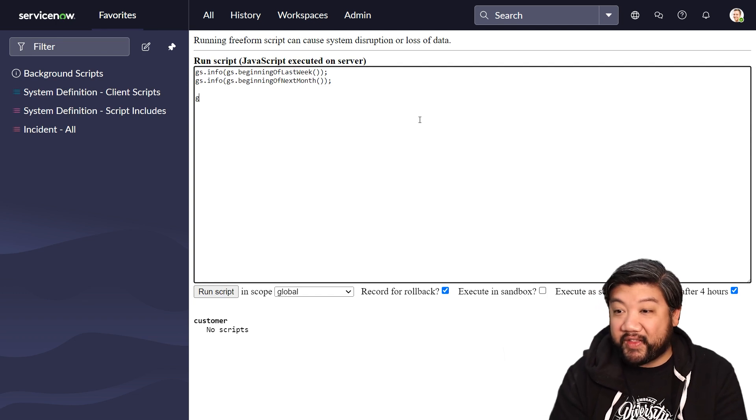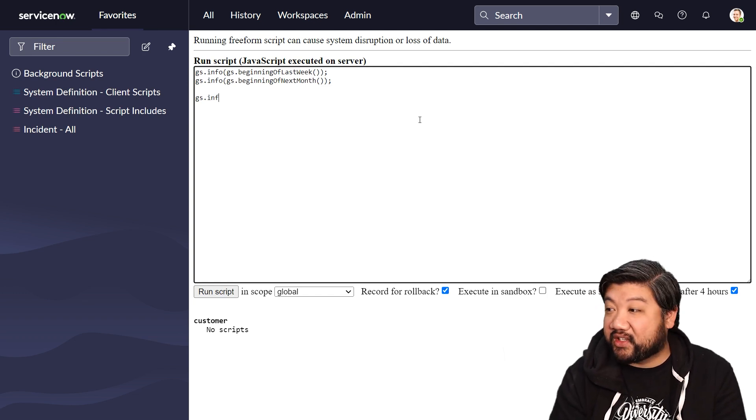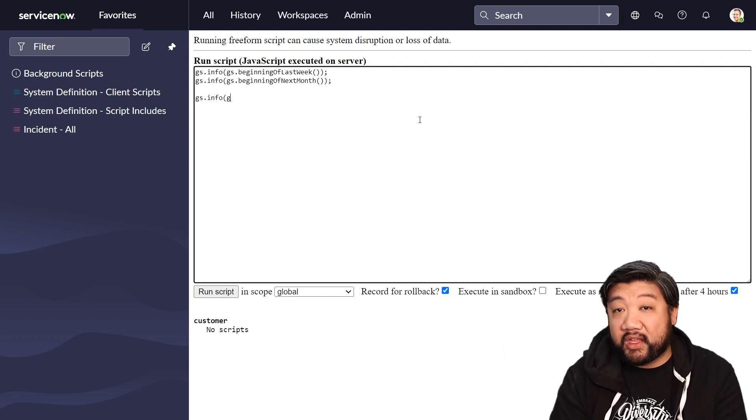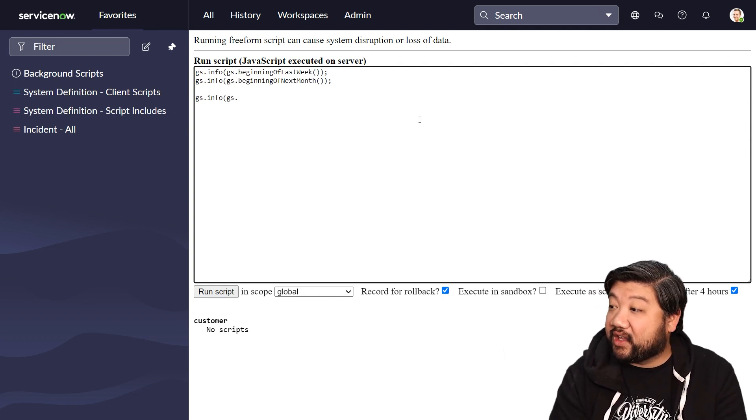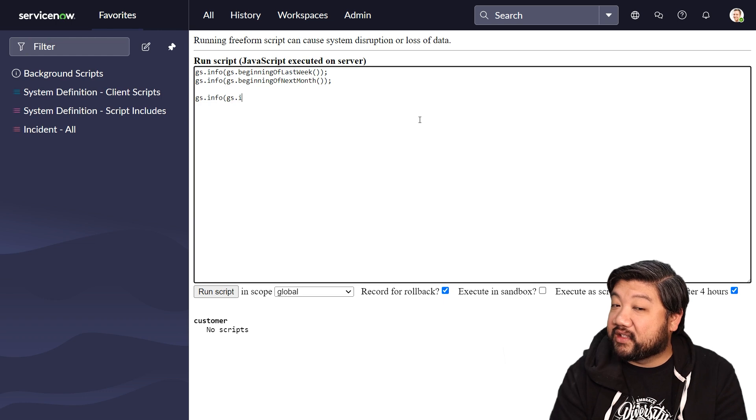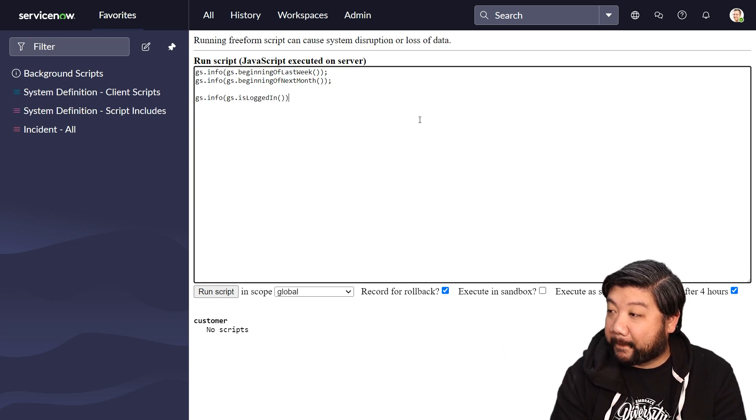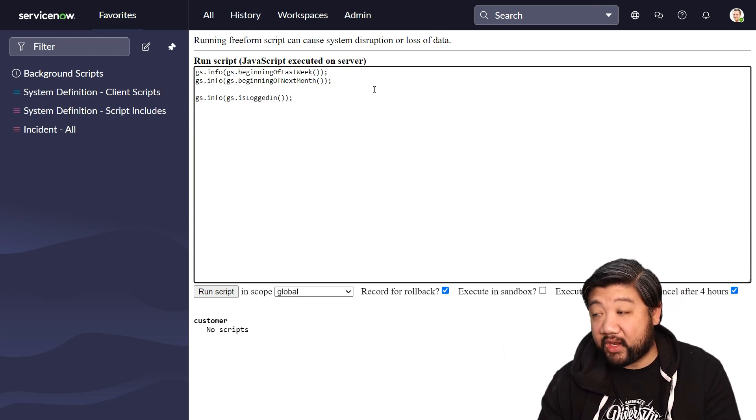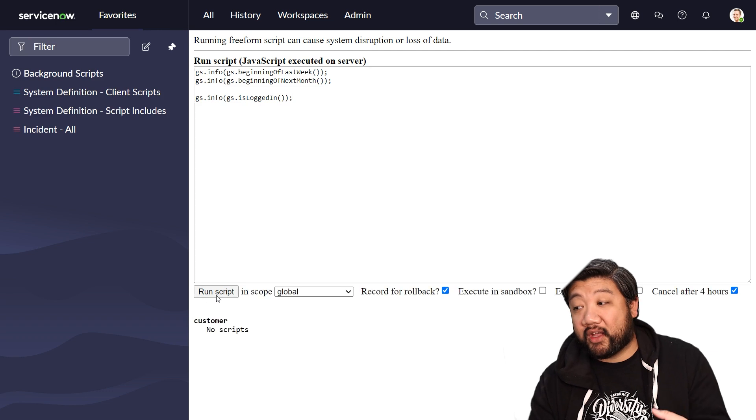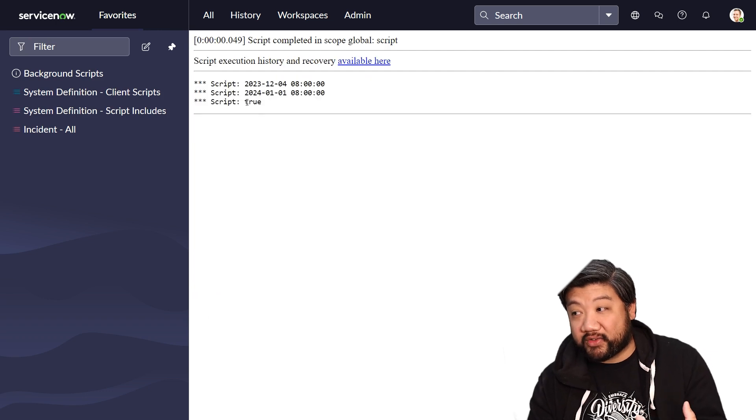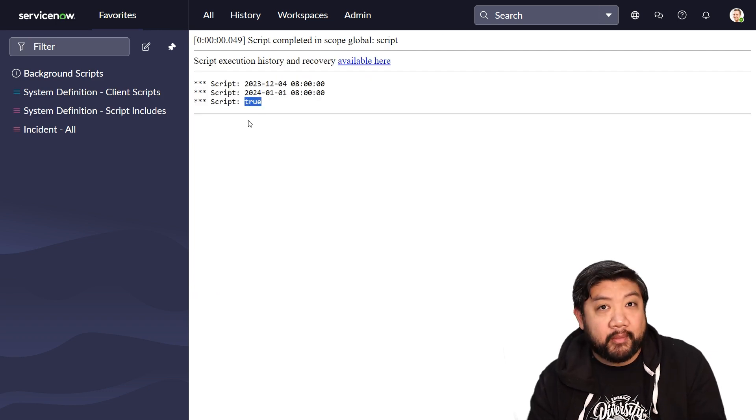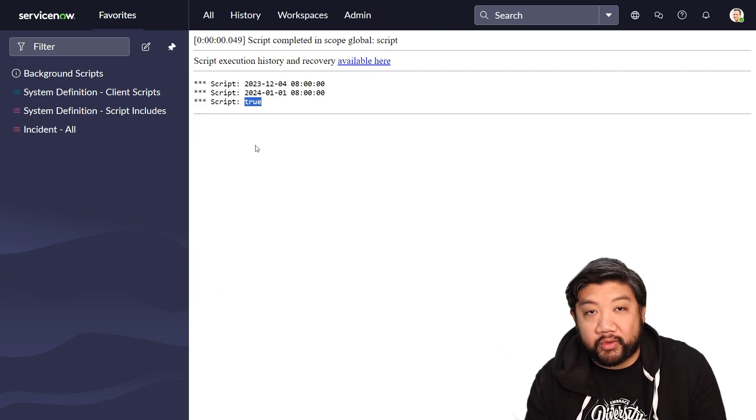Another fun thing is gs.isLoggedIn. So isLoggedIn, so if I press run, yeah, I'm logged in. True.